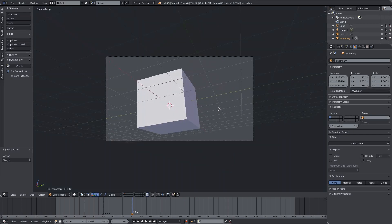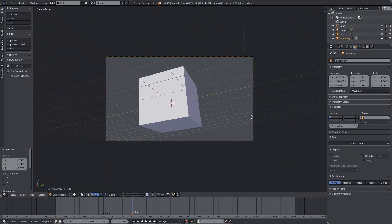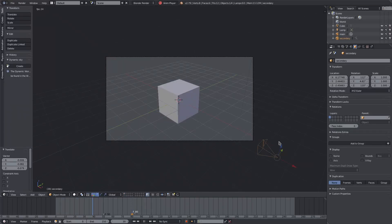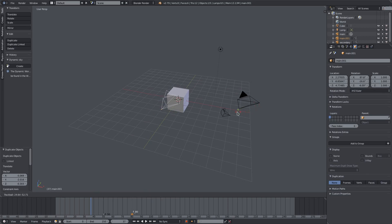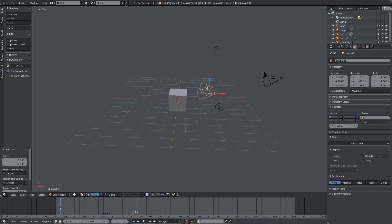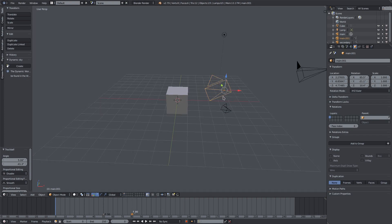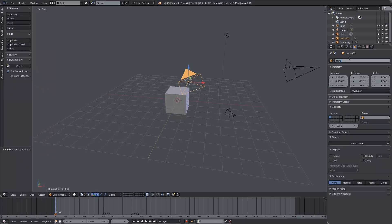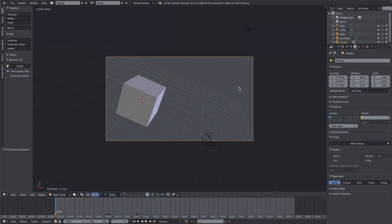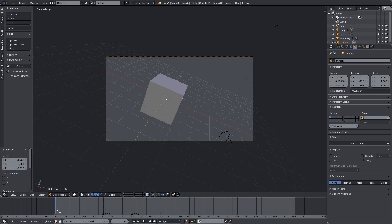If I hit zero on my numpad you can see our view does go into this camera's view, which is exactly what we need. I'll duplicate one more time so you can see the first camera actually become active. I'll make this camera active at the start, so on frame zero I'll hover my cursor in the timeline, hit M, then View > Bind Camera to Markers. This one will be called 'third area'. So on frame zero our third camera is active, then on frame 50 it changes, then changes again on frame 80.